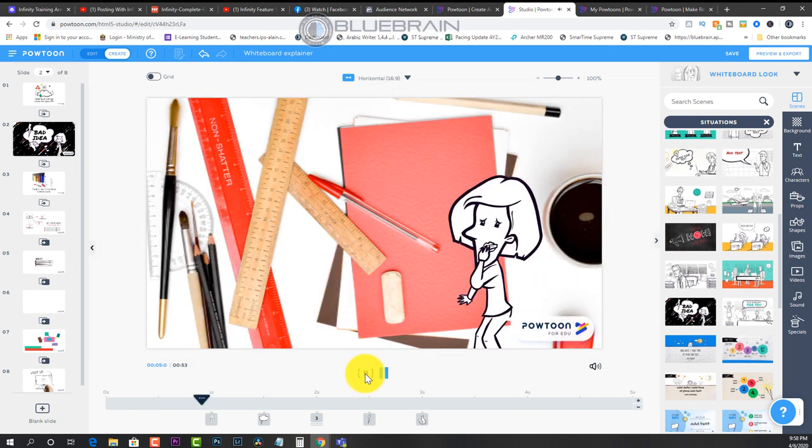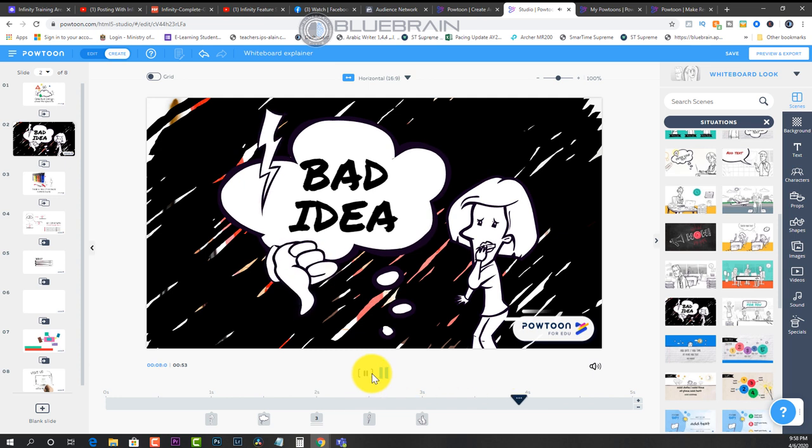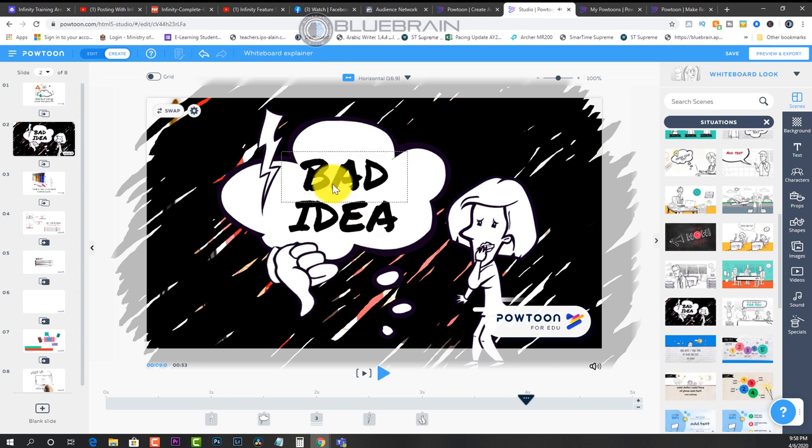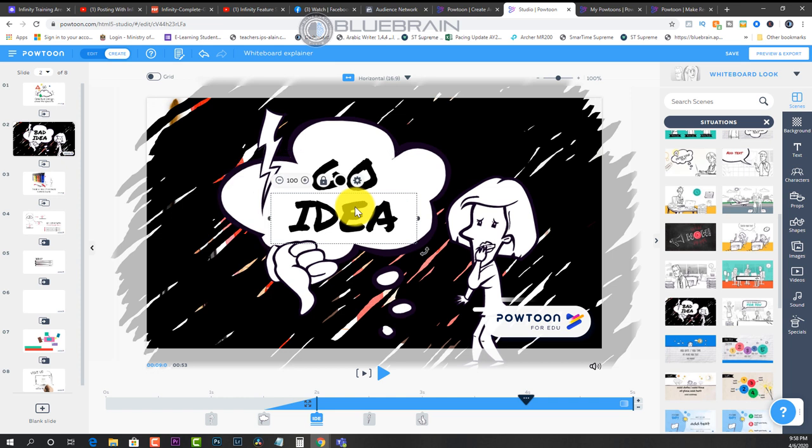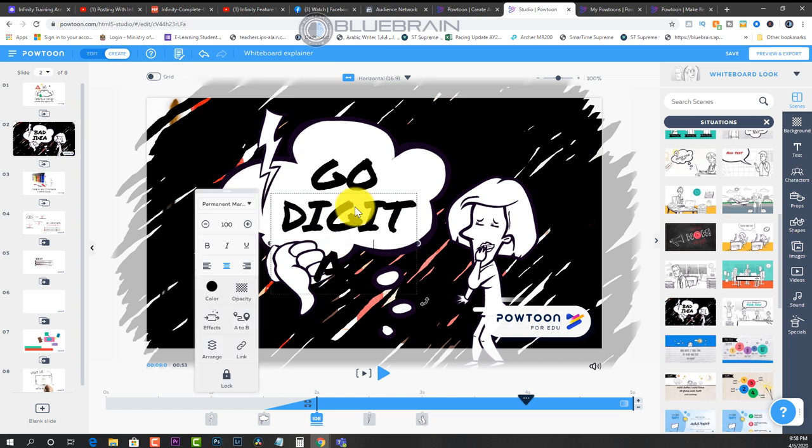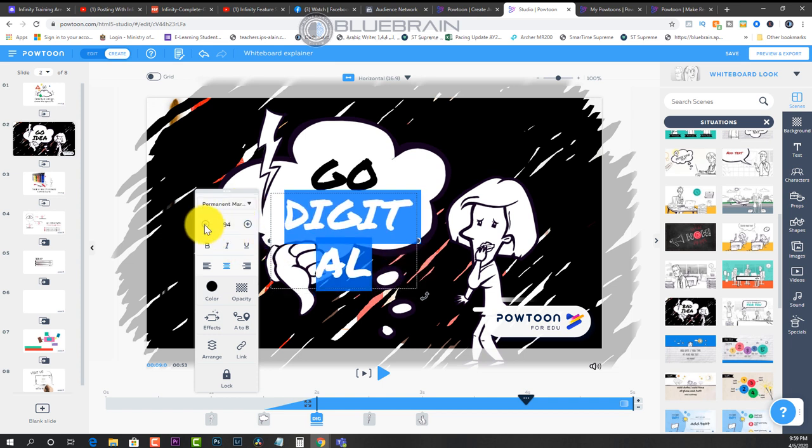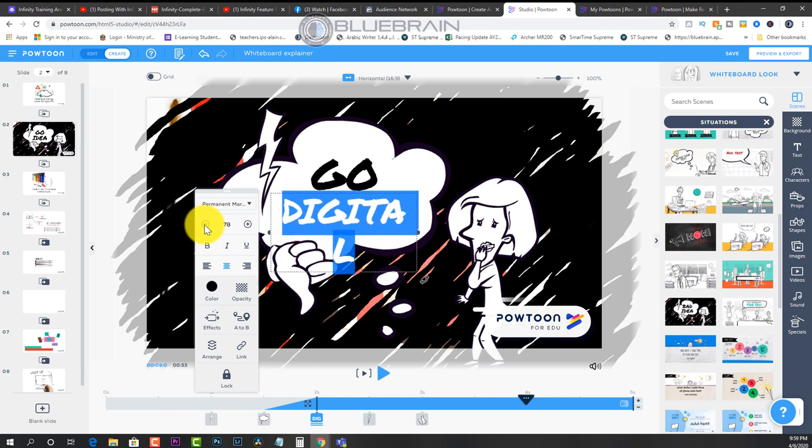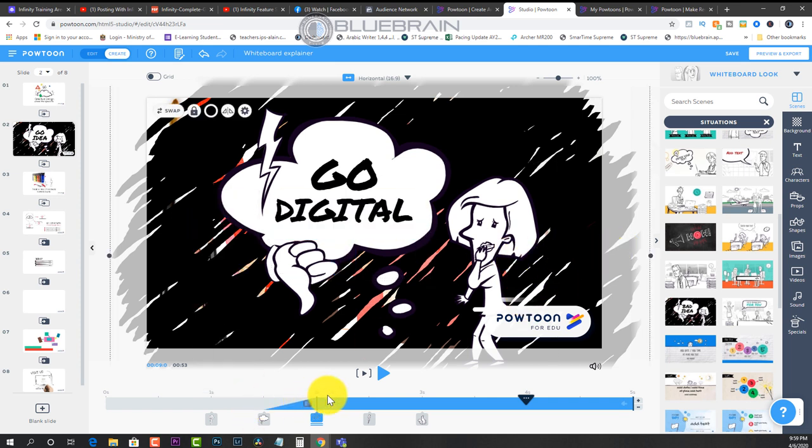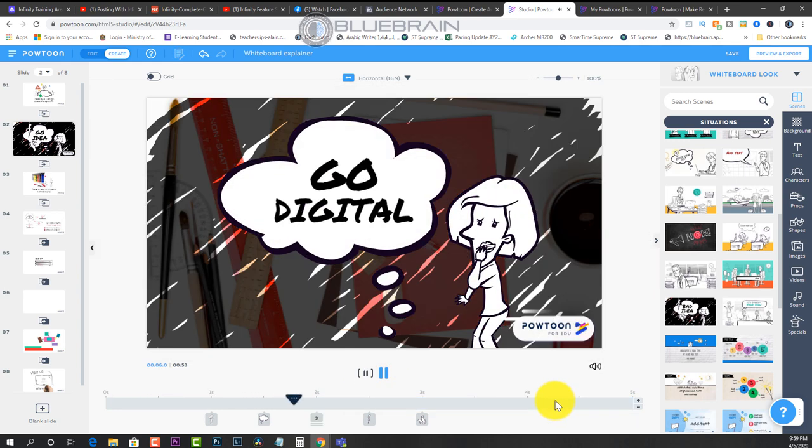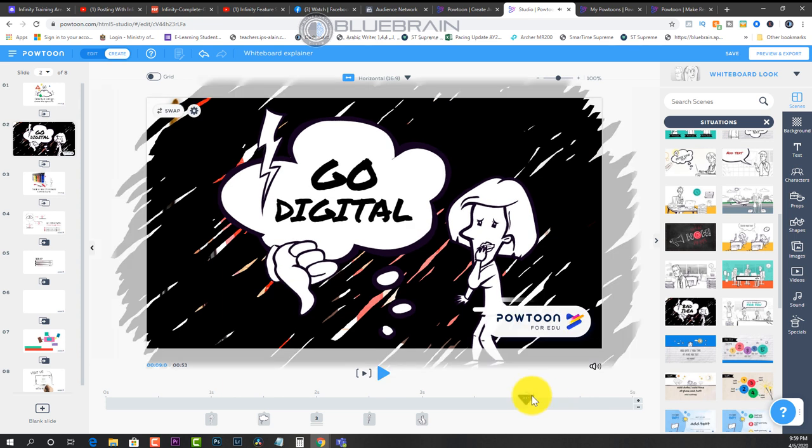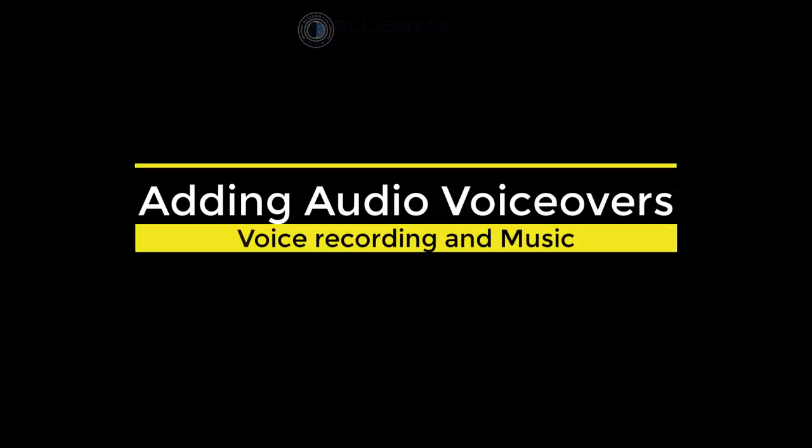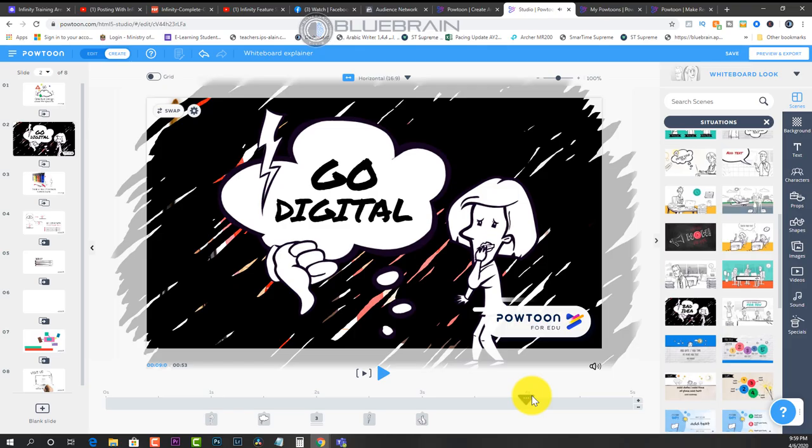So this is what it looks like straight out of the box. Now, obviously, I can change that. So let's say I wanted to say go digital instead. And maybe I think that's too big. So I wanted to make it a little bit smaller. Okay, and assume I'm happy with that. So that is how easy it is to use Powtoon.